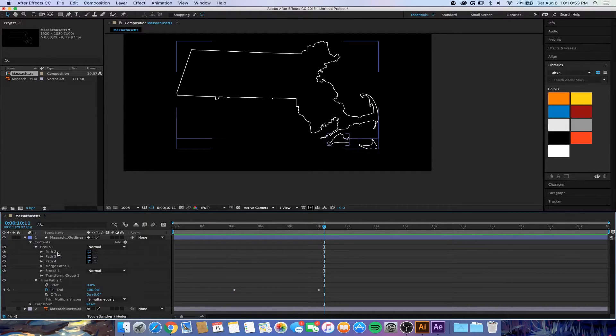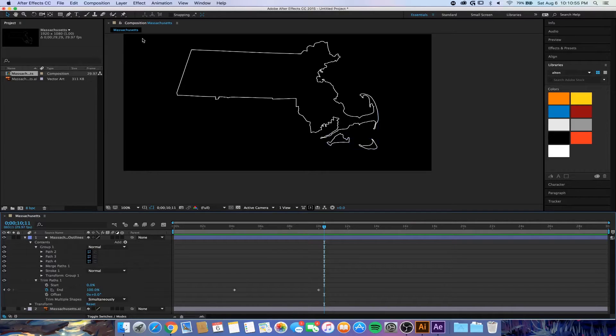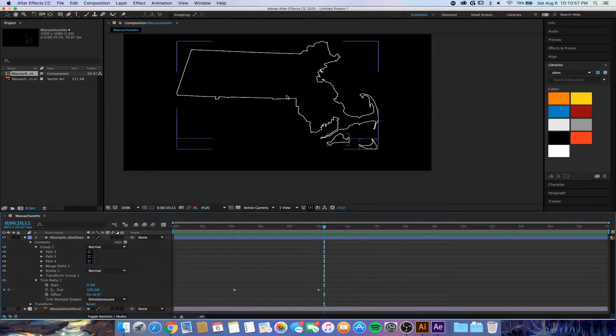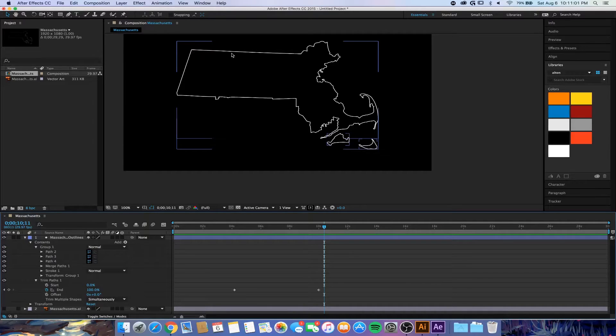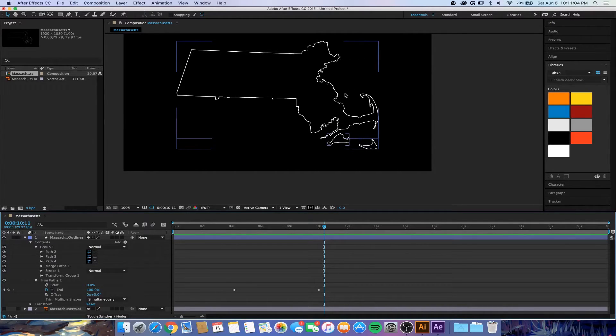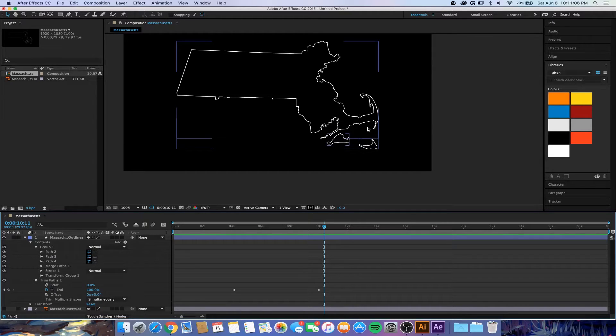You can do this animation with any path that you make in After Effects. I was just showing you how to import it from Illustrator, because me physically using the pen tool to make all of these would be very time-consuming if not impossible because I'm not very good.